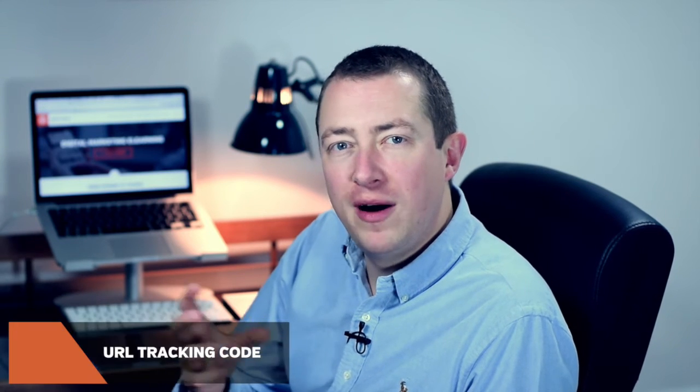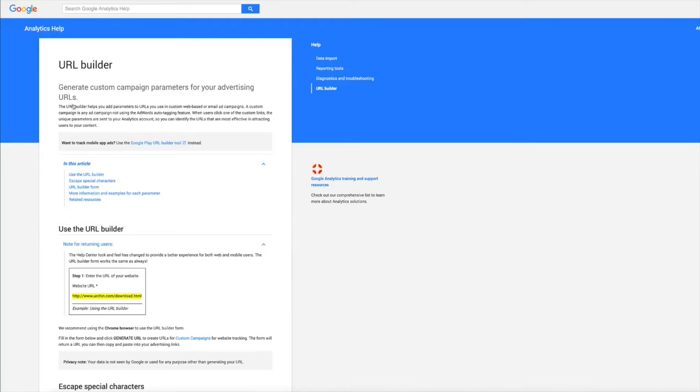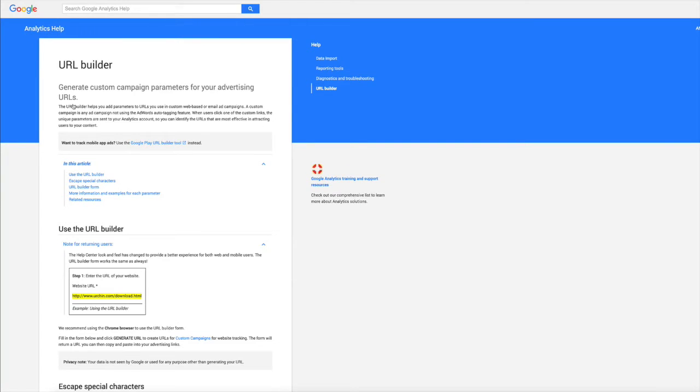Tracking code is also referred to as URL tracking code or URL variables — it's all the same thing. Basically, if you've got the link mywebsite.com/mypage, you add something to the end of that. You can do it manually, but probably the easiest way is to search the phrase 'URL builder' and you'll get the Google Analytics URL builder. Other analytics packages work in a very similar way but have their own versions of doing this.